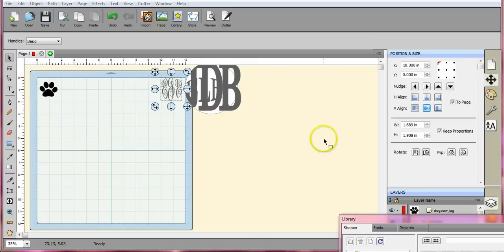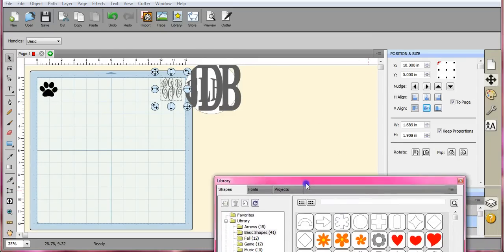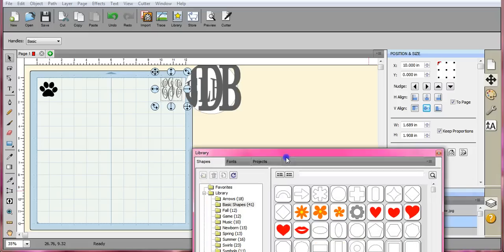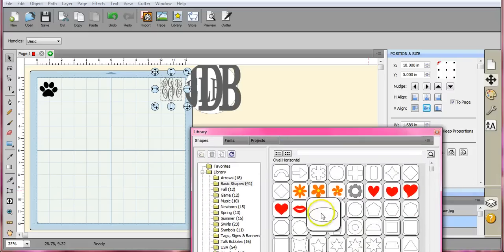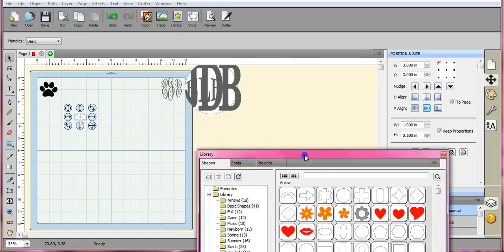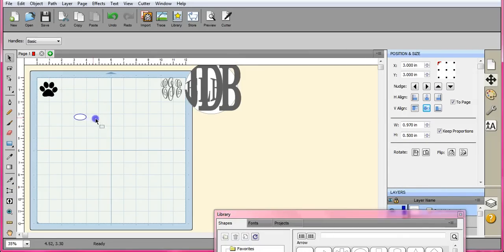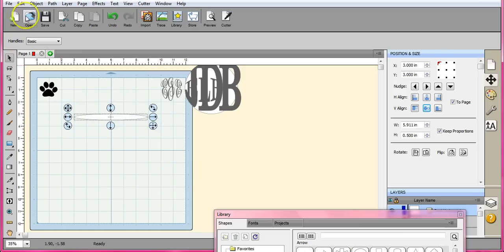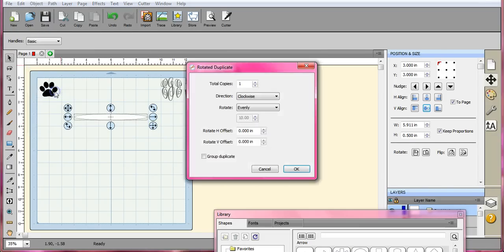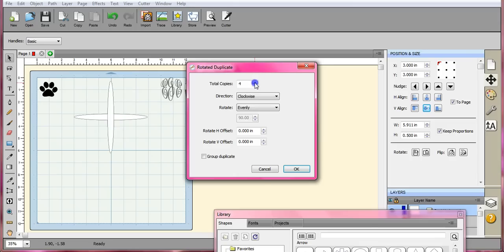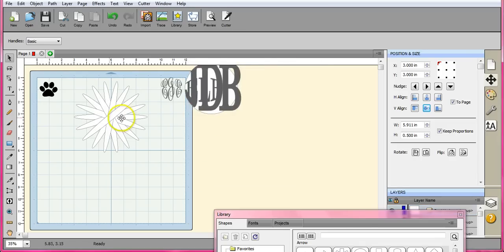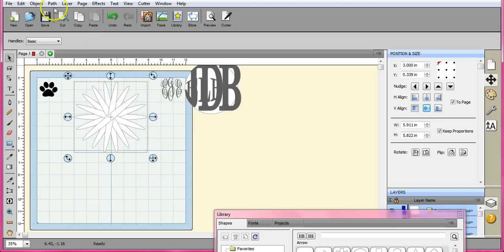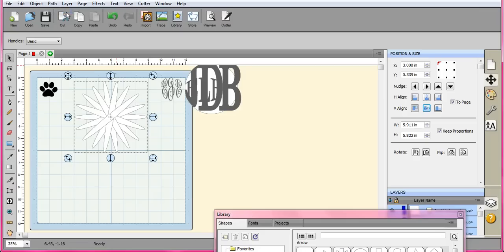Now I want to show you how you can real quick create little frames to put them in. Let's lengthen this. Duplicate rotate. Just go ahead and make a little design. This will be kind of like a flower. Come to path and click union.